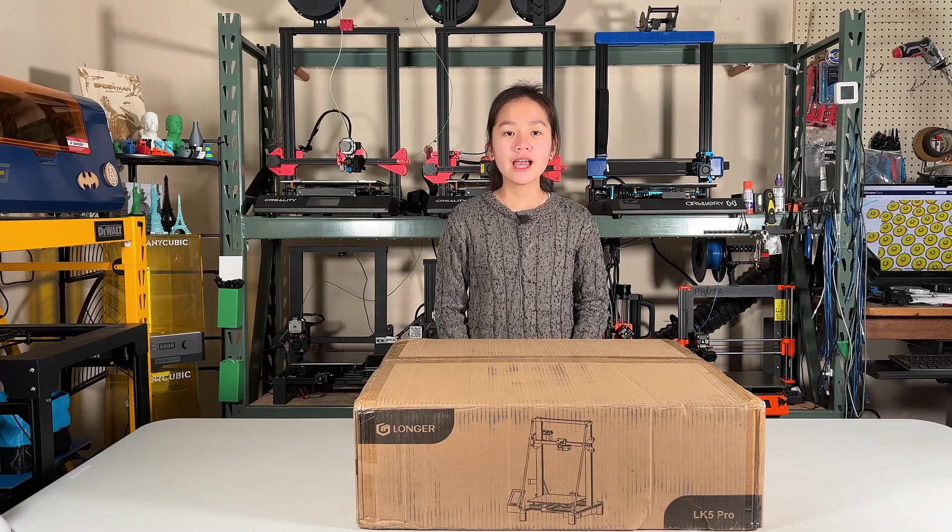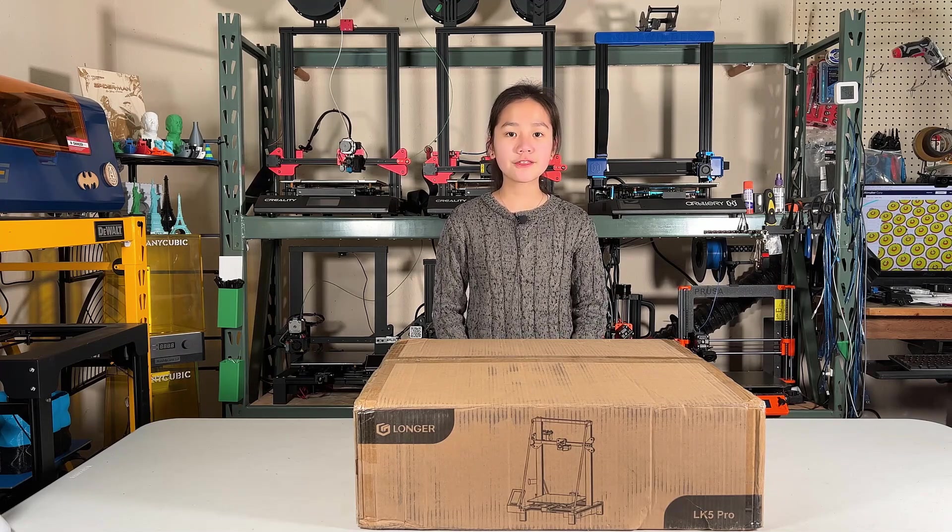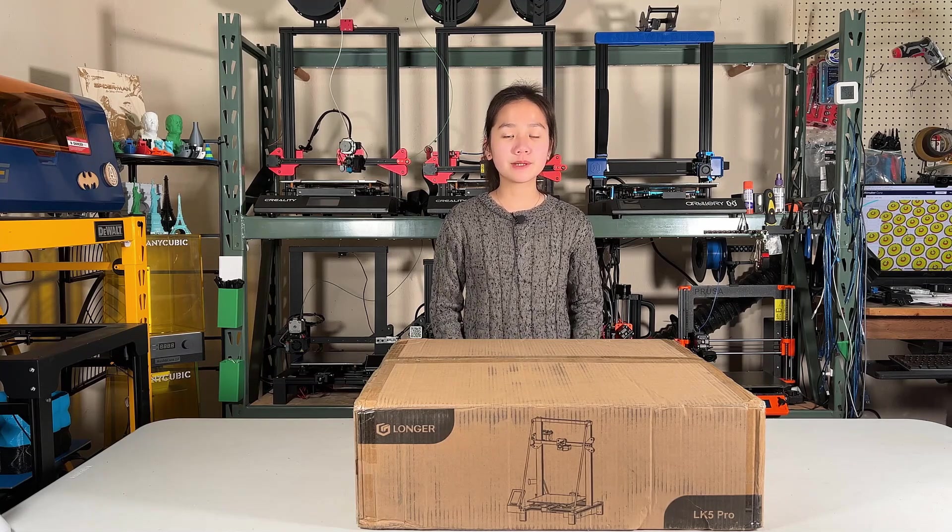So I will just test this printer out, figure out how it works, and discuss the pros and cons of this $299 printer. I would like to thank Z-Banks for sending me this machine to review. With that, let's open up the box and see what's inside.